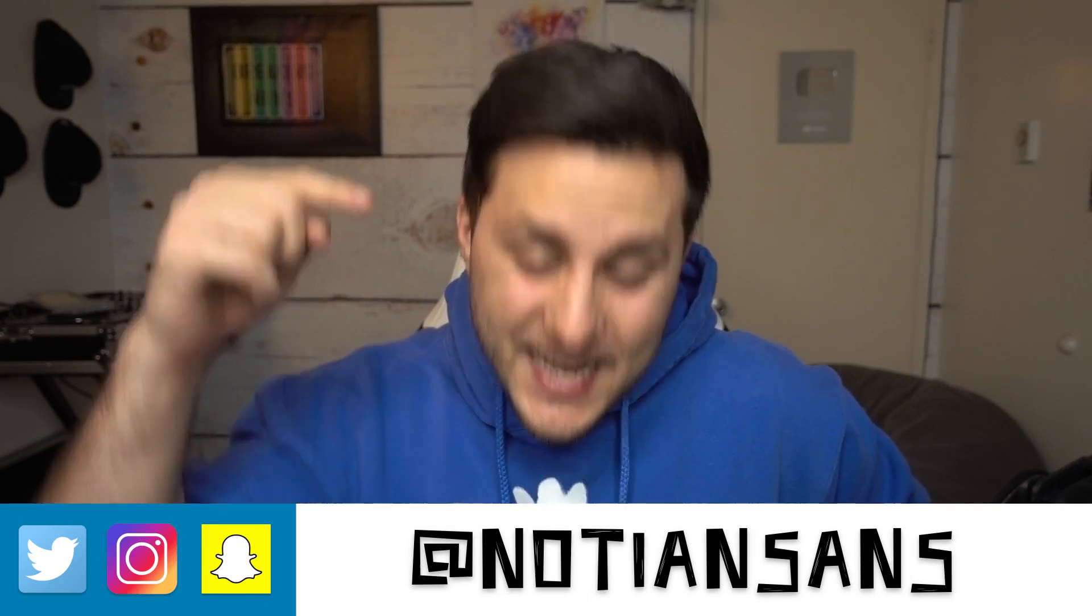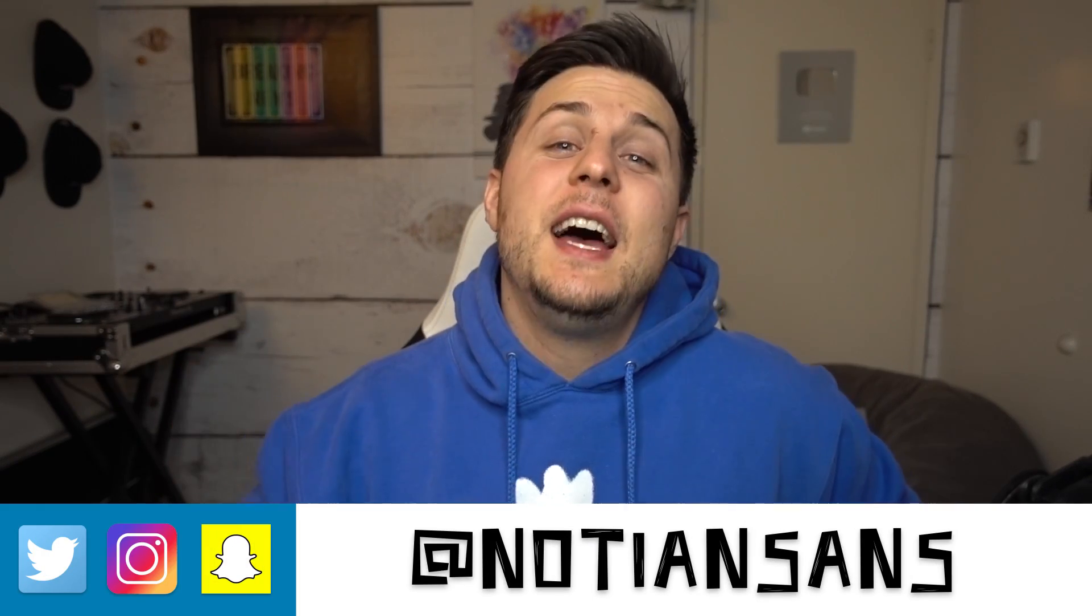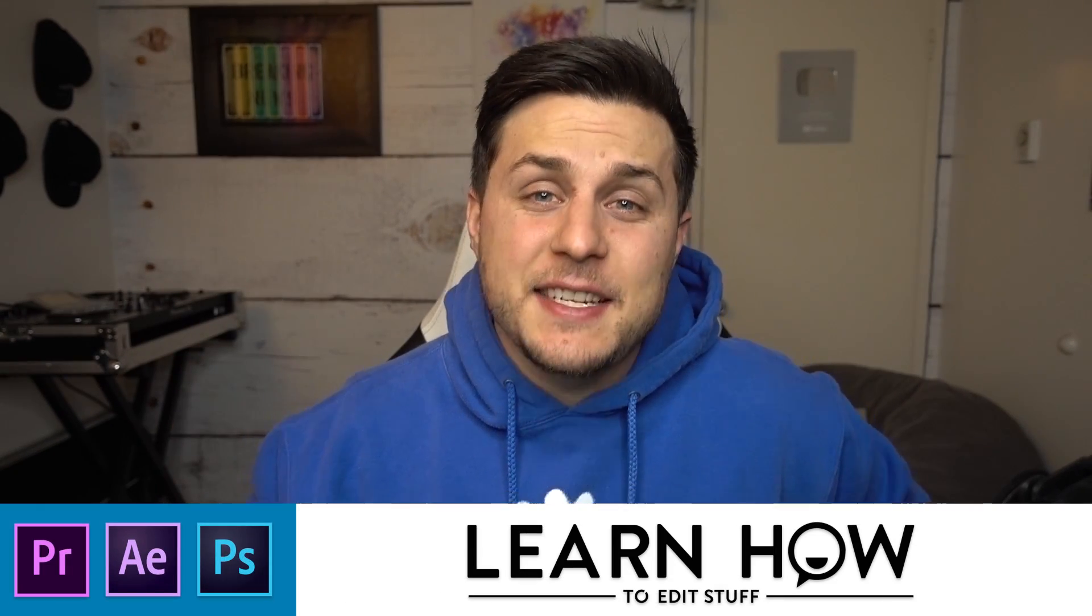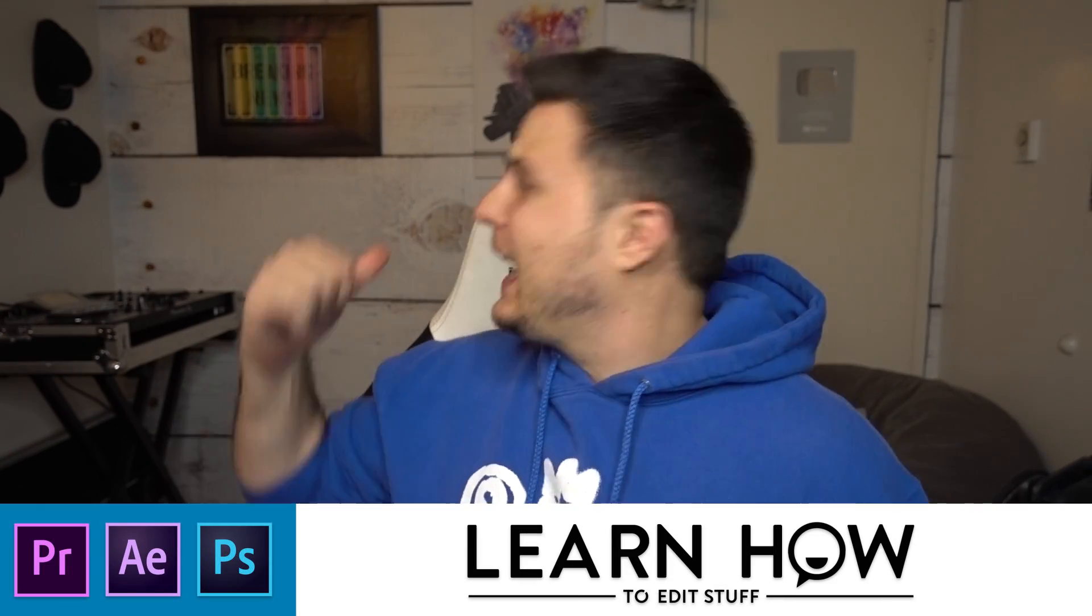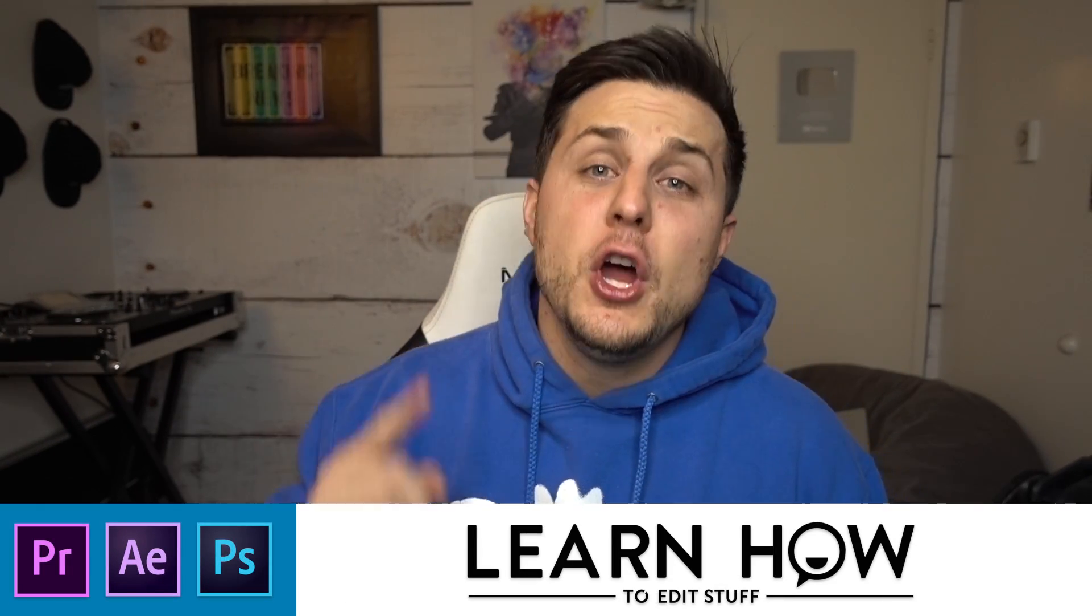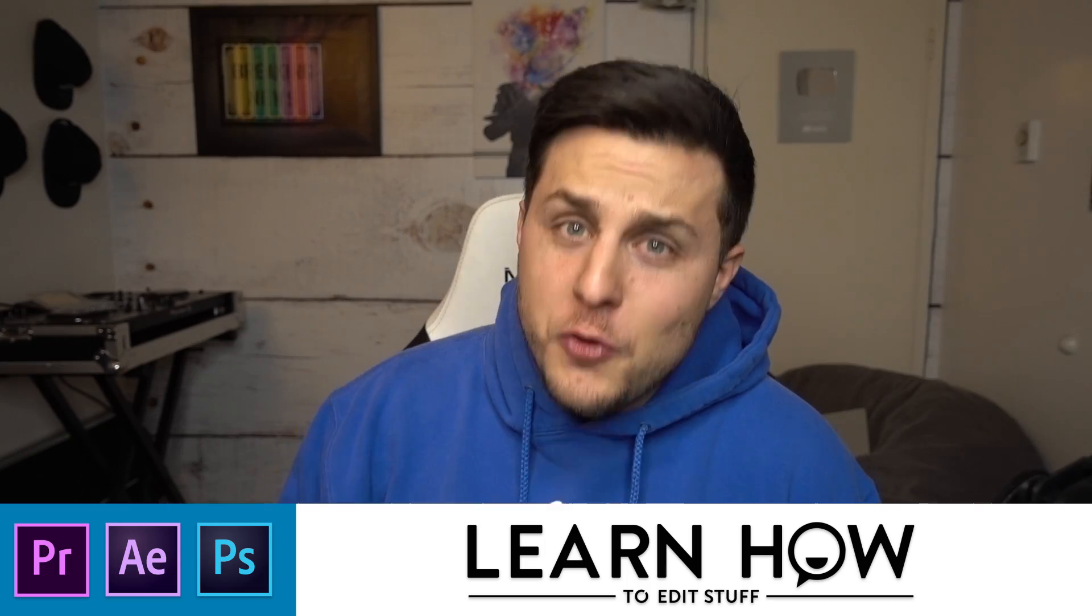Ladies and gentlemen, boys and girls, welcome back. My name is Nadian Sands. This of course is Learn How to Edit Stuff. It's 2019, I got a new background, new year, same me. We're still doing stuff.